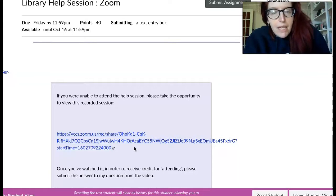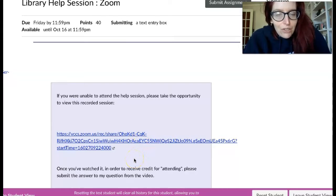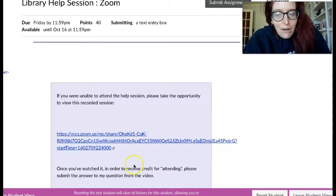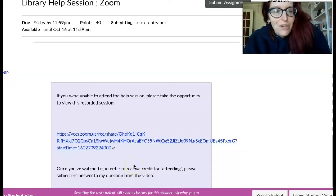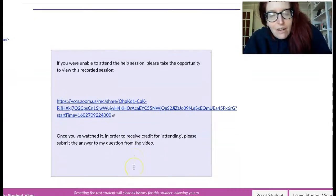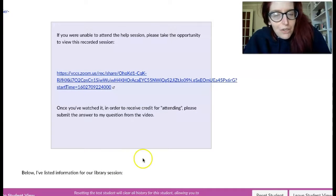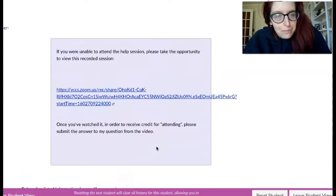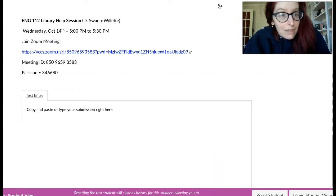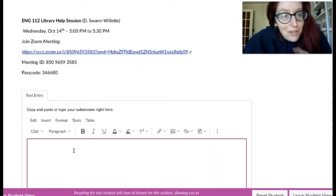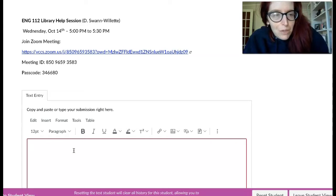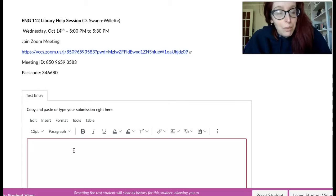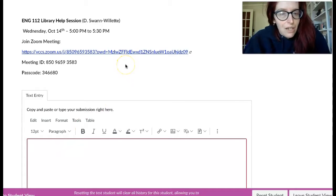And in that video, I have an answer to a question in the video somewhere. And please, once you finish watching it, you can submit the answer to my question by clicking on submit assignment and answering the question here. And you'll receive the same participation points as if you were attending in person.